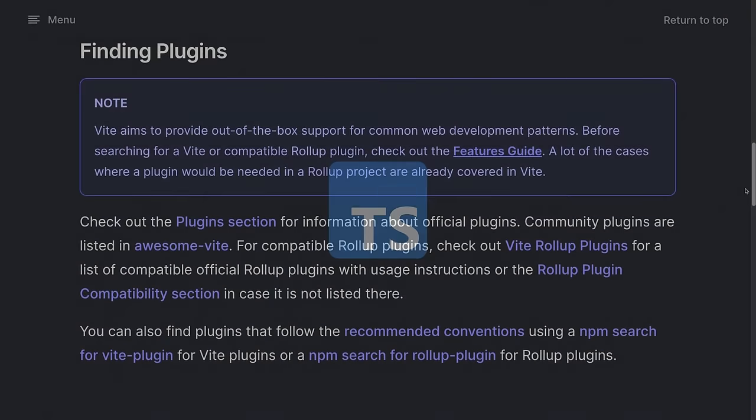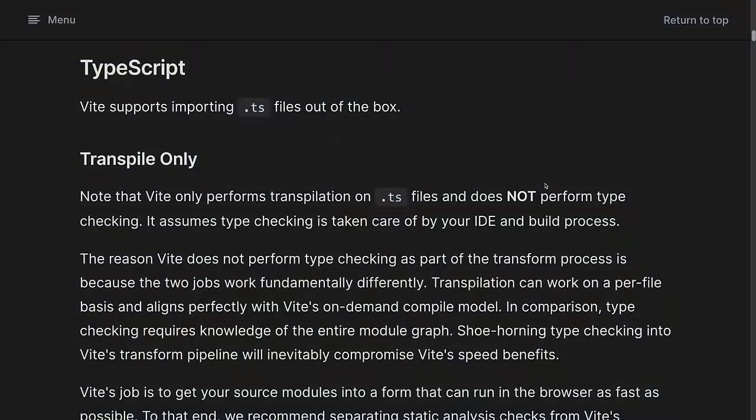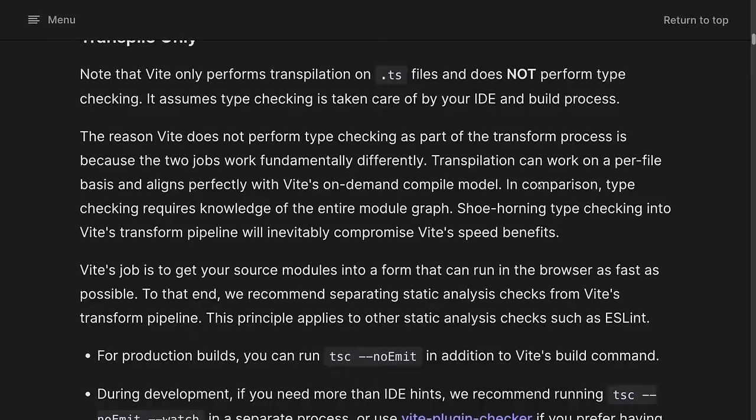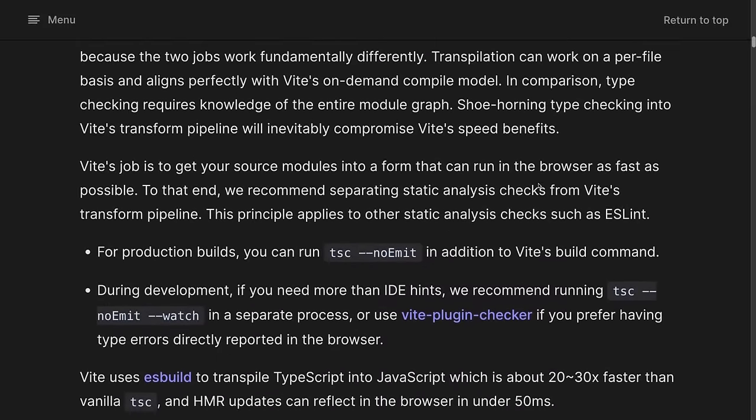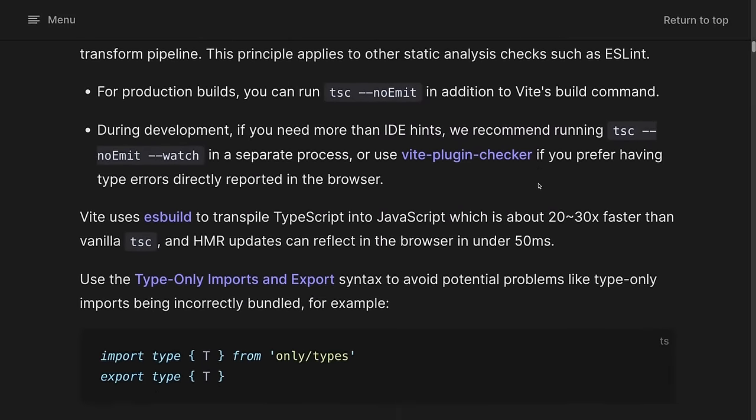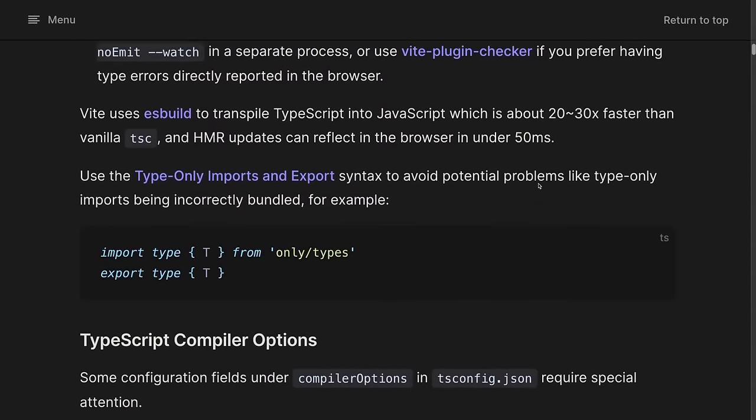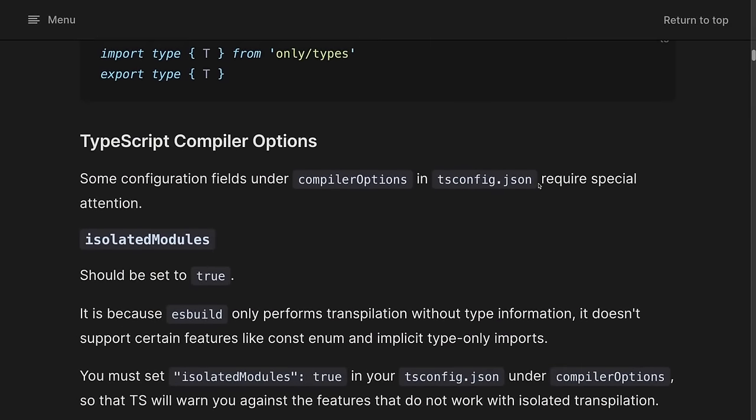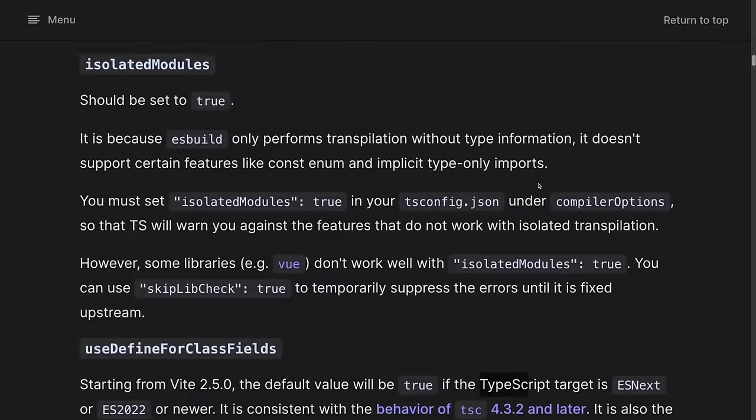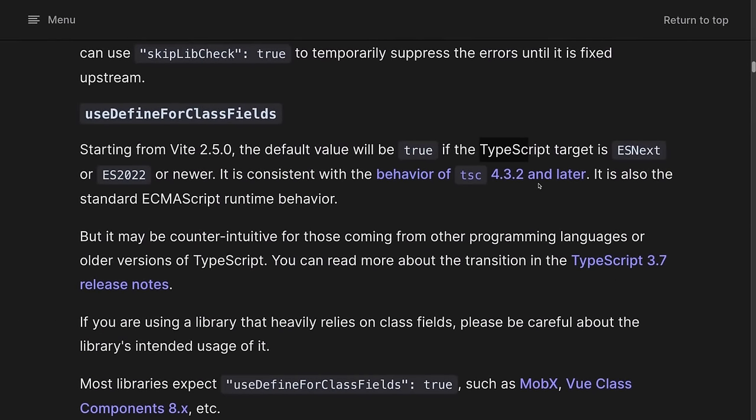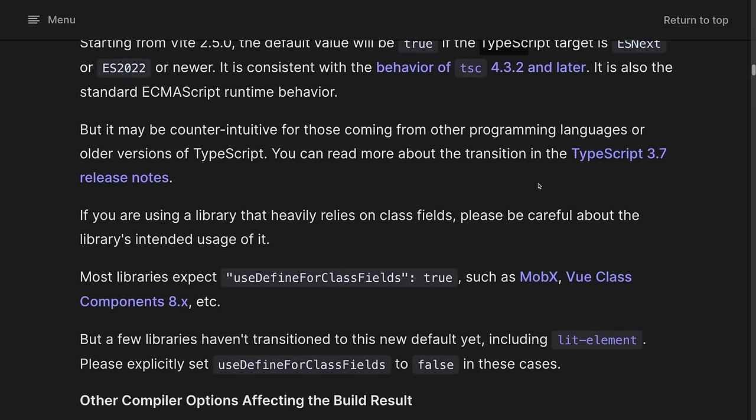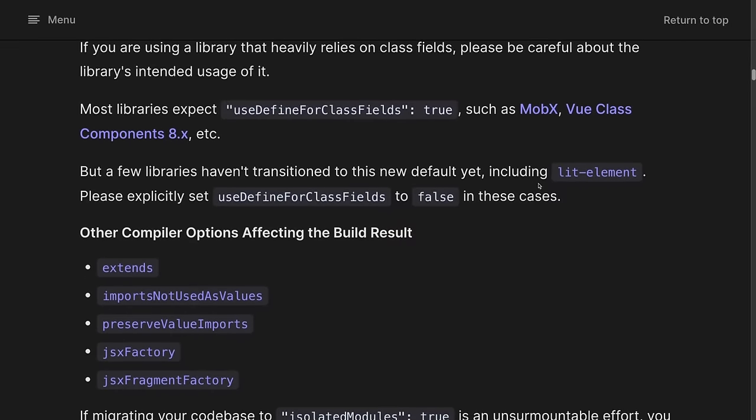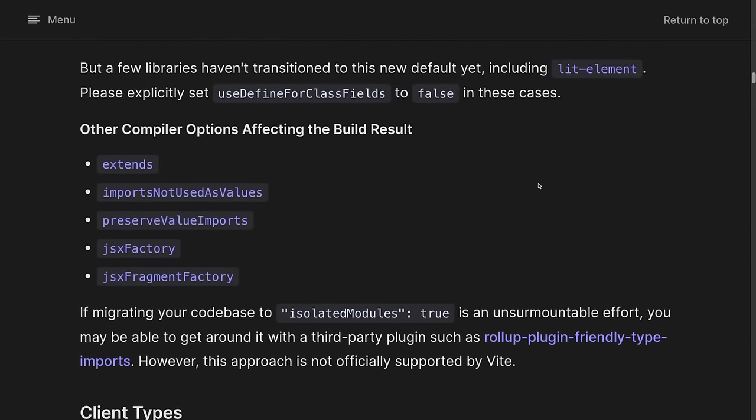Getting back to Vite and TypeScript, one interesting detail is that, for performance reasons, Vite only transpiles TS files and does not perform type checking. In short, type checking can be done only when the compiler has a full understanding of all the files in your project. This means that whenever you are modifying a file, all other files need to be evaluated and checked again. In contrast, the transpilation process can be targeted to process only the file actively modified. So of course, it is easier and faster for Vite to only look at the modified file when changes happen.